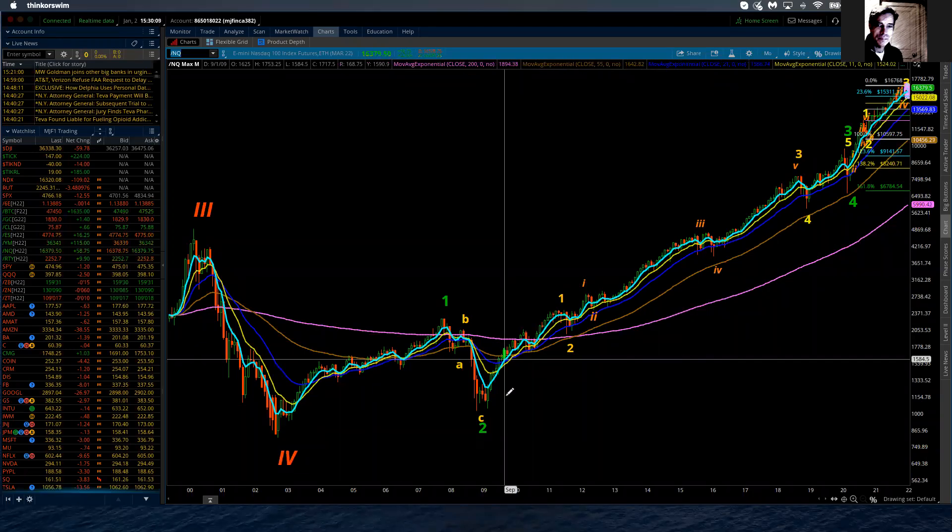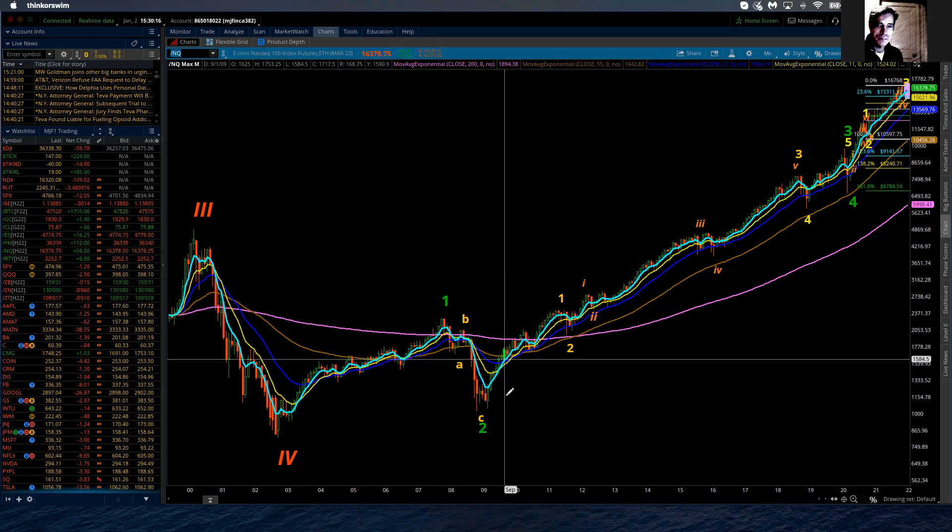Good evening. This is the Elliott Wave update for the NASDAQ 100 for Sunday, January 2nd, 2022. Happy New Year to everyone. I hope everyone had a very enjoyable holiday weekend, are safe, had a good time with family and friends, and are excited about trading as we walk into 2022.